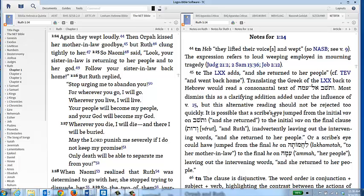If you read through, you basically see it could have been some type of influence of homoioteleuton or homoioarcton. Those are the possibilities as to why the Septuagint reading is the way that it is. That is actually a very accessible tool to be able to access the textual critical issues of the Bible and to do so in a way that does give explanation as to what the issue is and perhaps a possible solution for that.